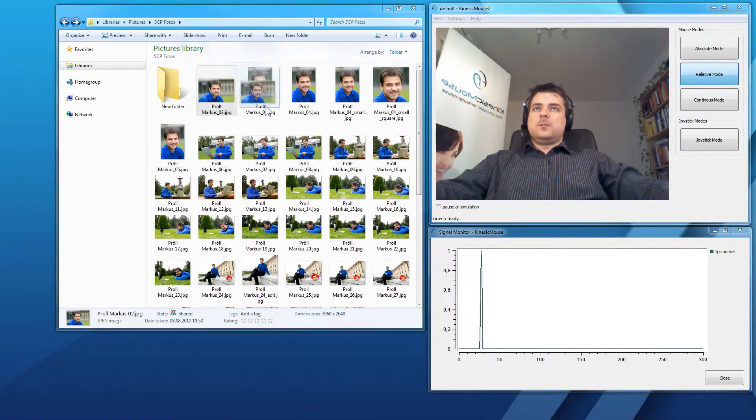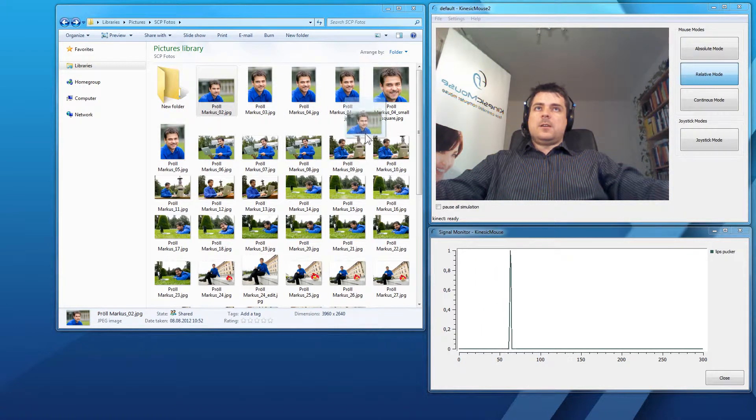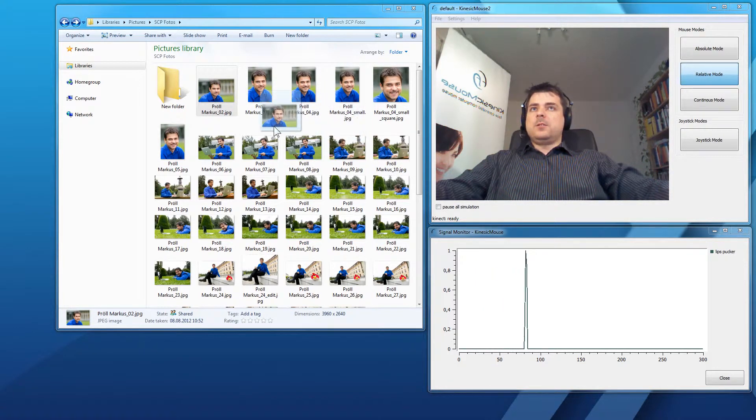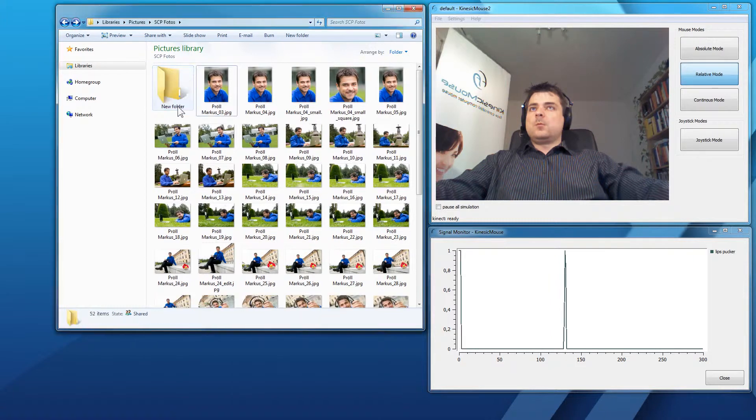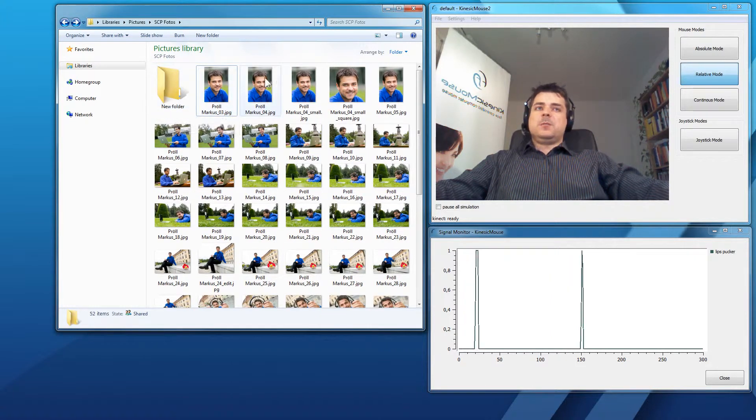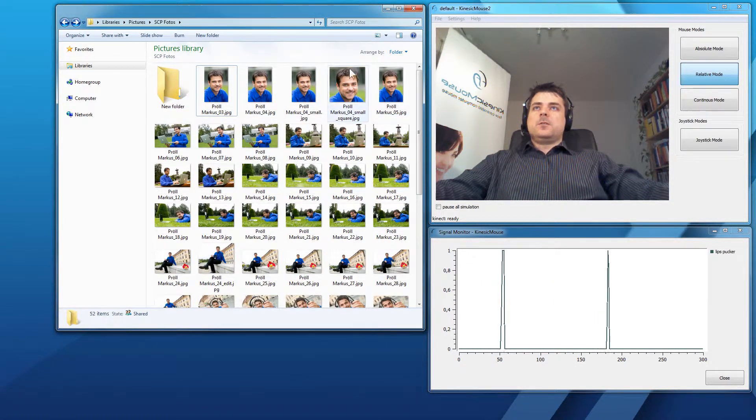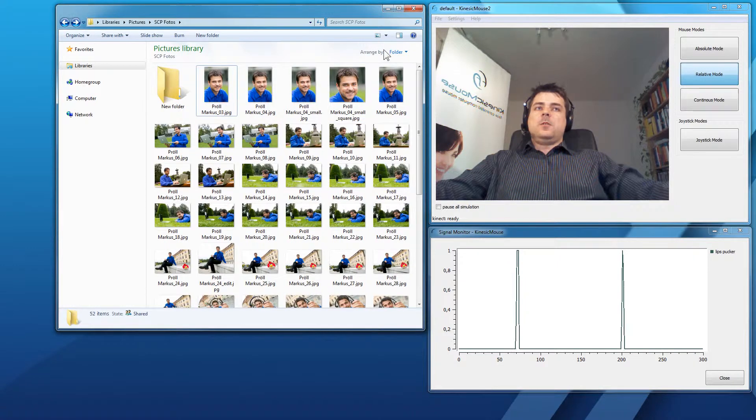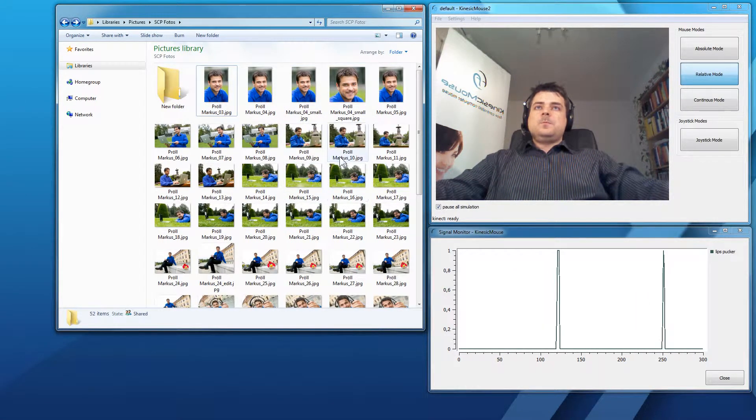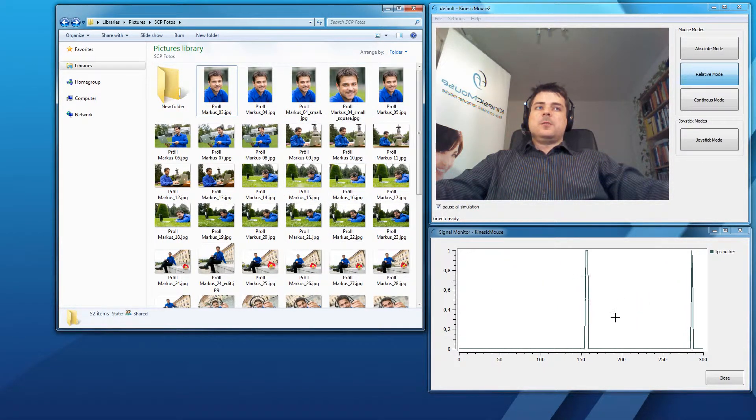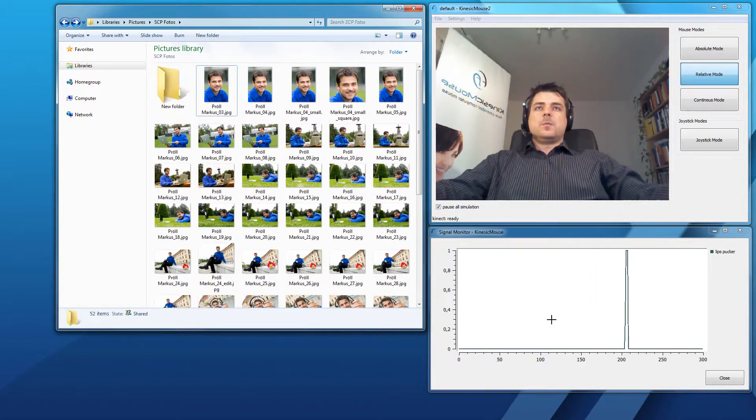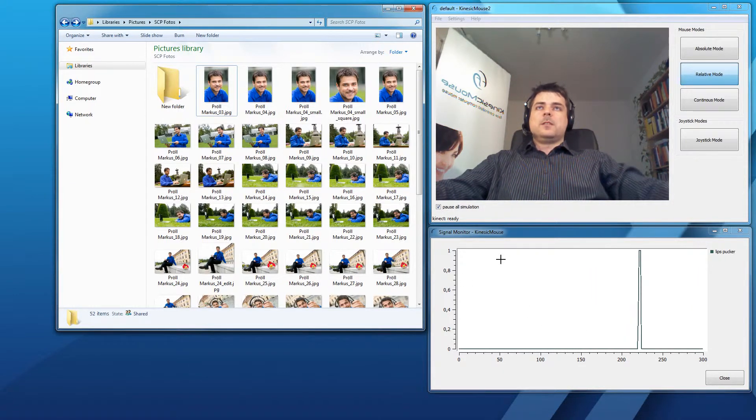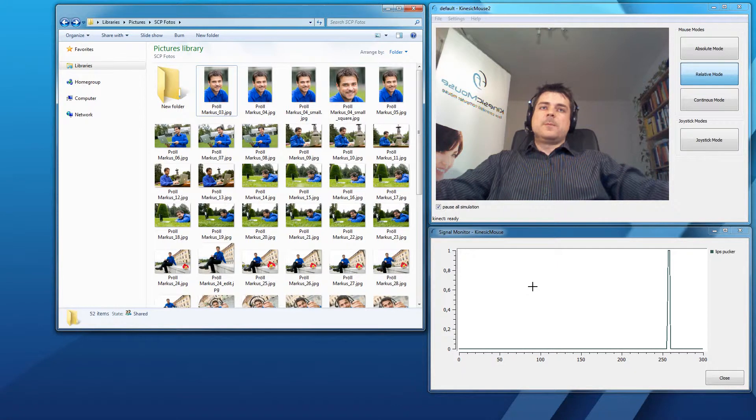So, right now I have selected the item and I will go to the new folder and perform the lips pucking again and it is dropped into the folder. So, you've seen the difference. I have to make this signal twice to click and drag.